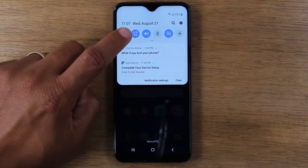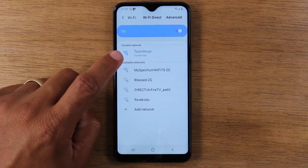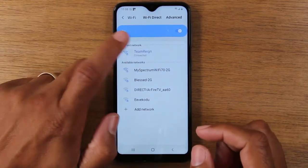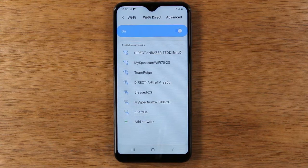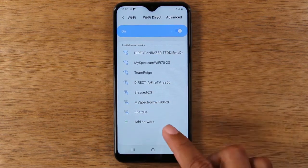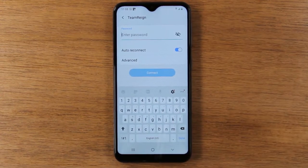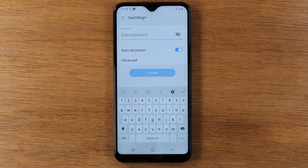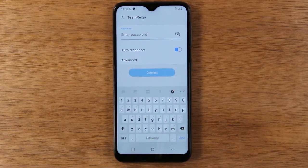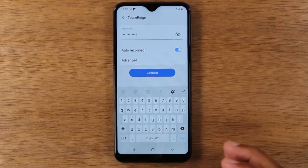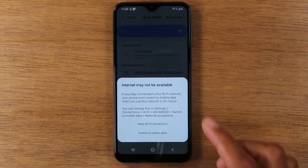Hold down on the wifi icon and it will take you to the settings menu where you'll find wifi. Look for your particular network in the list — my wifi is called Team Rain, so I tap on it and it prompts me to enter a password. If you're at Starbucks or Denny's, sometimes they'll give you a password, or sometimes it's an open network and you're automatically connected. Enter your password and hit Connect — that's the final step. Now you'll see it under current network.